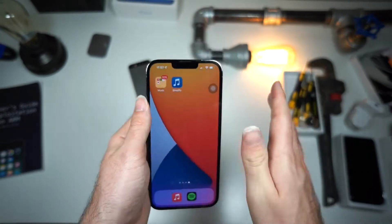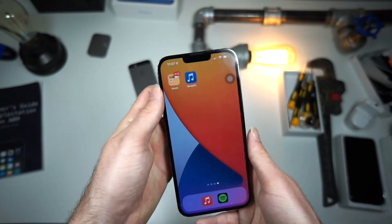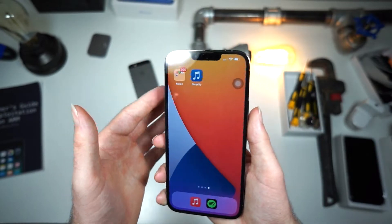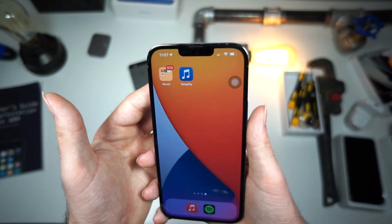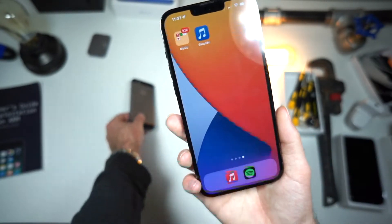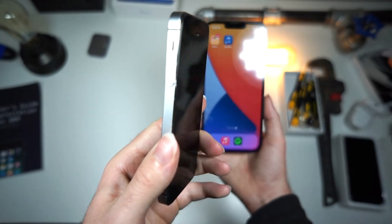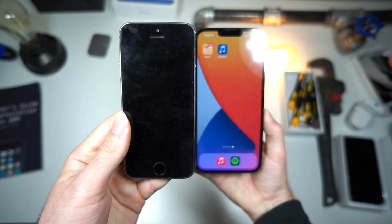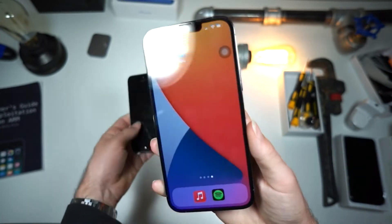This is a really cool way to get more than one application working at a time. Typically, this is only able to work on iPad devices as a feature that Apple provides, but on the iPhone, Apple believes that the screen is too tiny. That may have been the case in the past, but smartphones have gotten much larger.